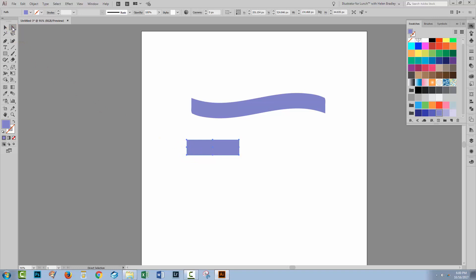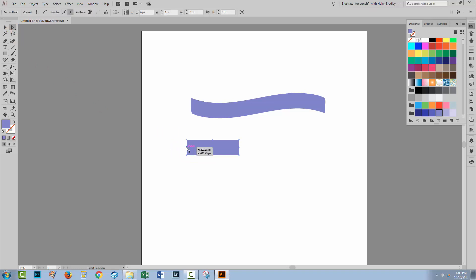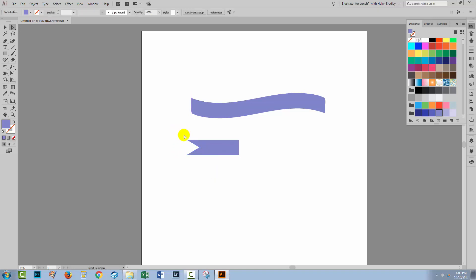If I select the direct selection tool, I can now click on that anchor point and just drag it in to make that telltale little V shape in the end of my rectangle. So this is going to be part of my banner.